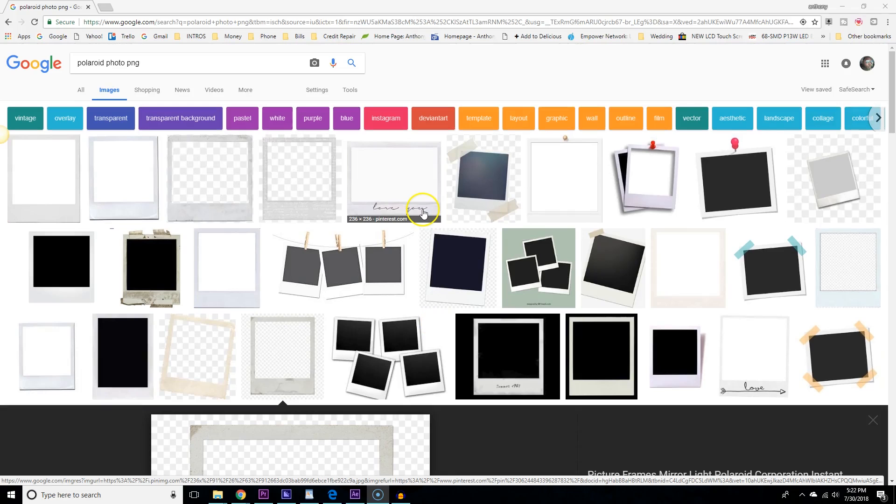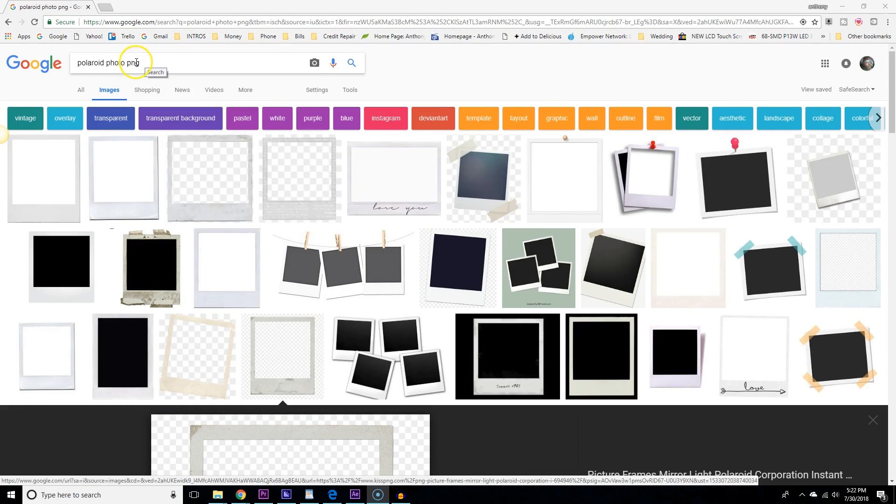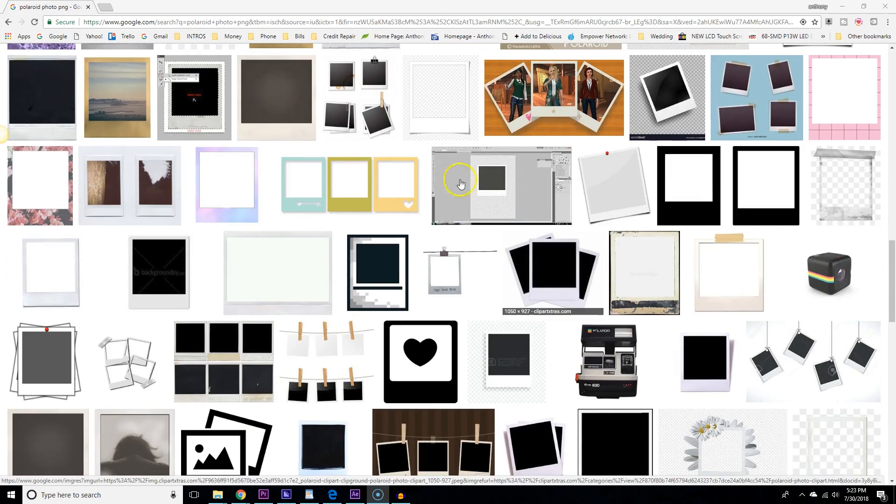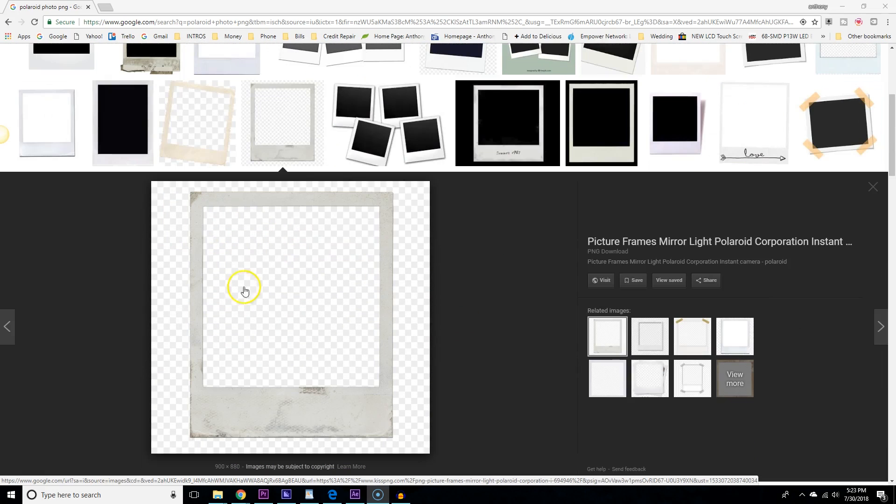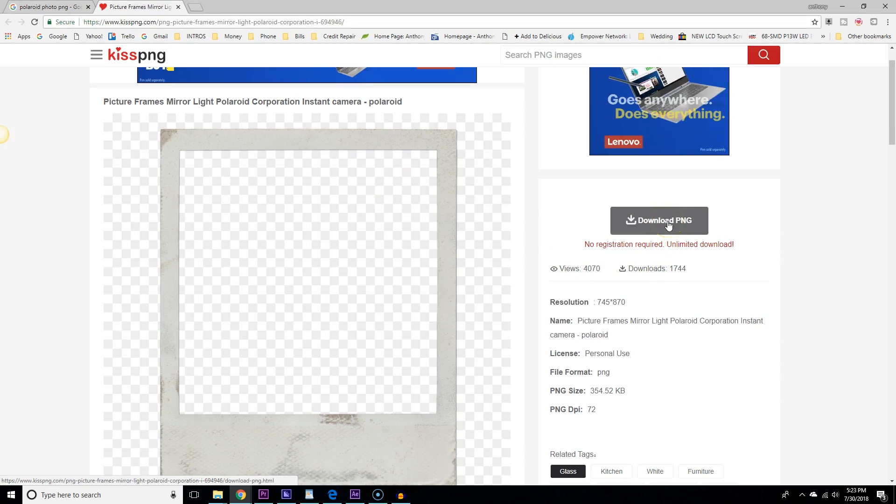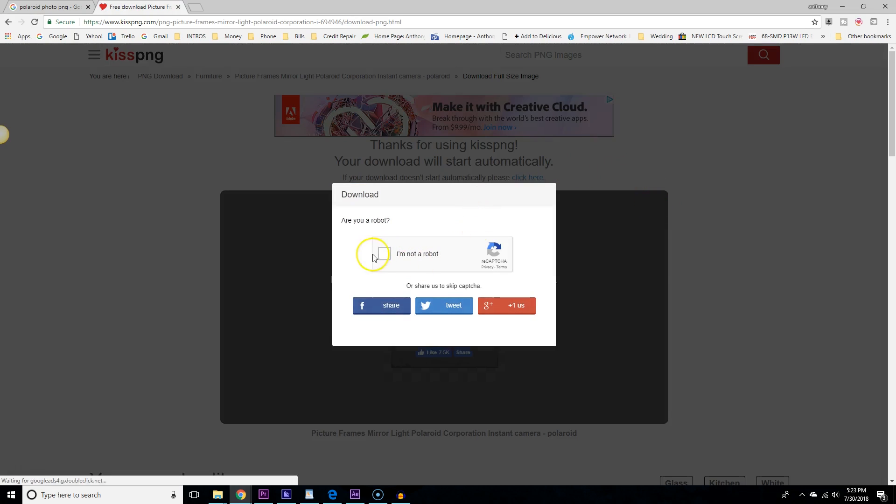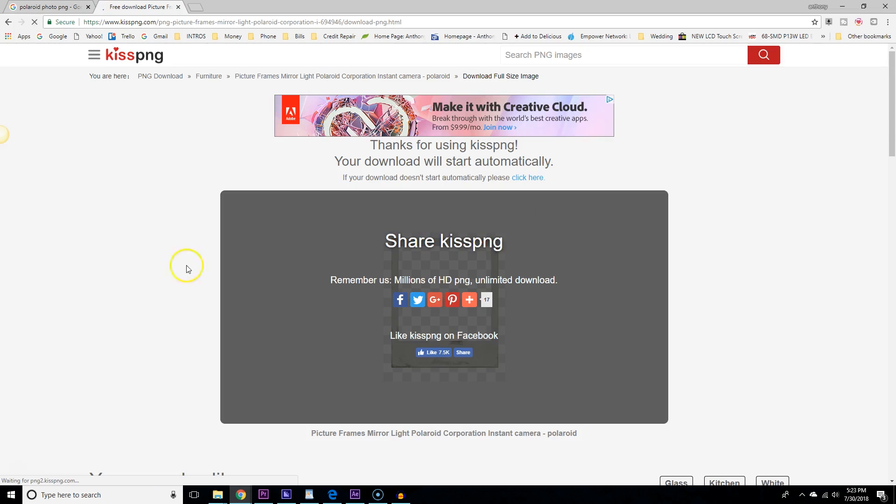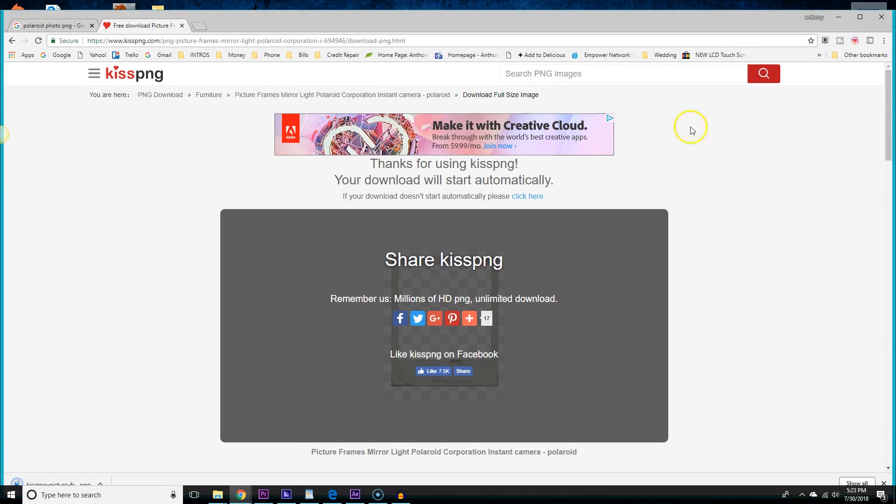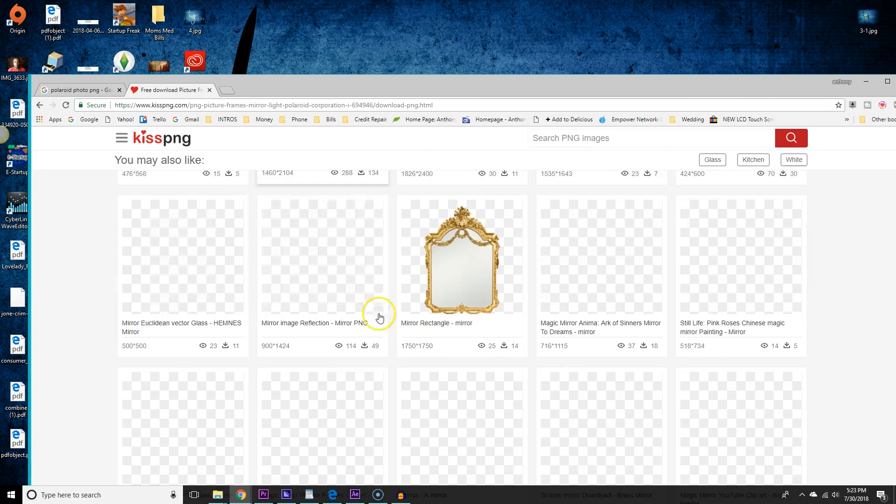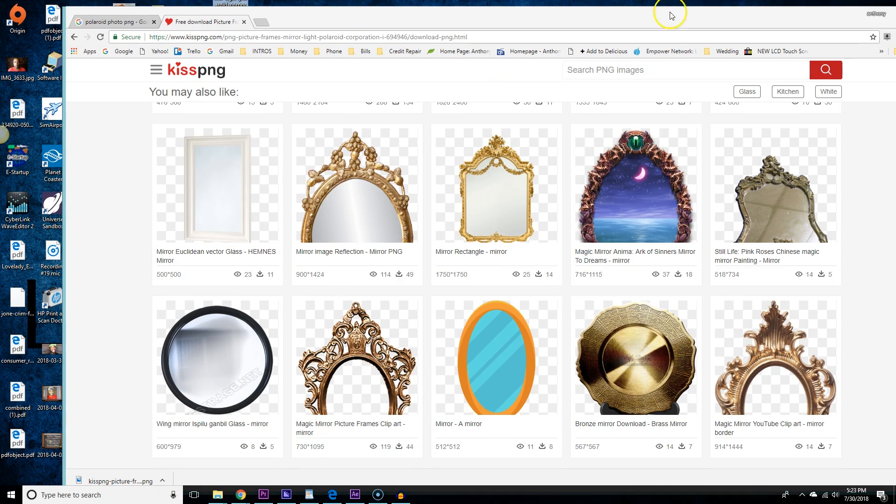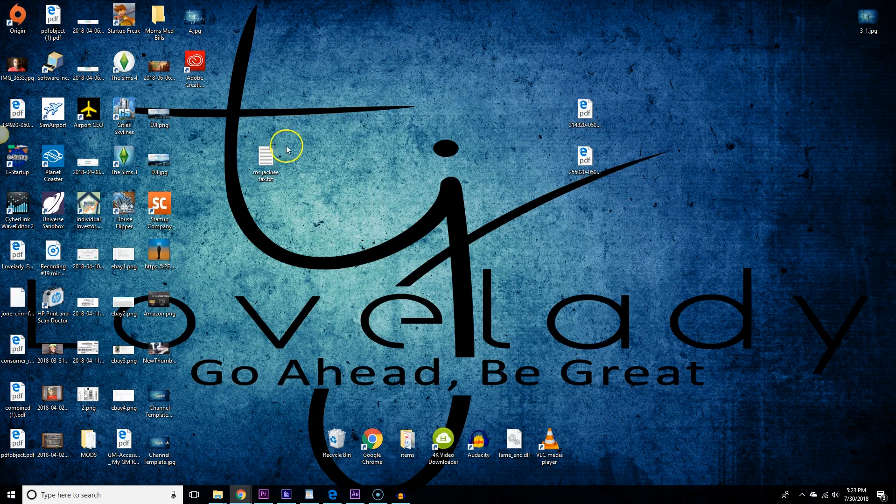We want to start with going to Google. We're going to type in Polaroid photo PNG. And we're just going to go down here and choose a Polaroid with a transparent background. You'll notice it's a transparent background because it has this little checker pattern on it. I kind of like this one because it's dusty and crusty, just like the old Polaroids looked. You can also find them sometimes that have like a little piece of tape at the top and that kind of adds to the effect. I'm going to try to put this on my desktop so I can find it easily.